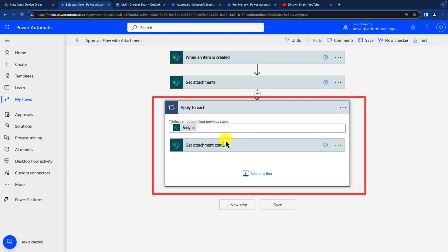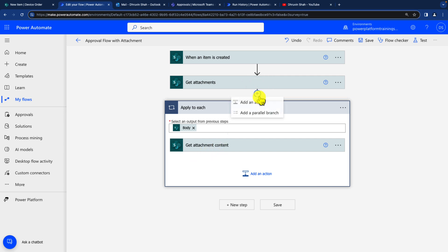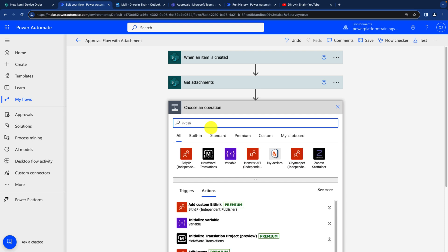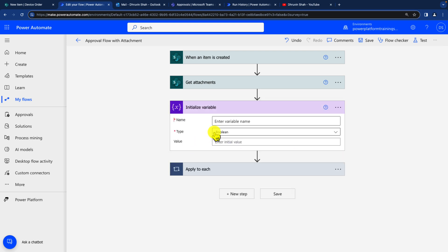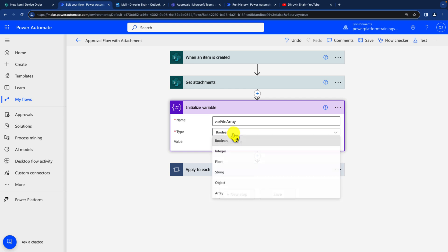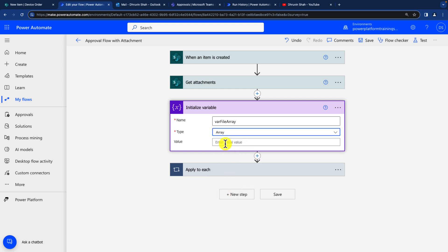Now what we need to do here is simply this will provide me the multiple attachments. So basically, I need to initialize one variable and attach all the attachment underneath that. For that, let's initialize one variable over here. So let's take an action initialize variable and provide the variable name as variable file array. Let's take a type as array and let's keep value as blank.